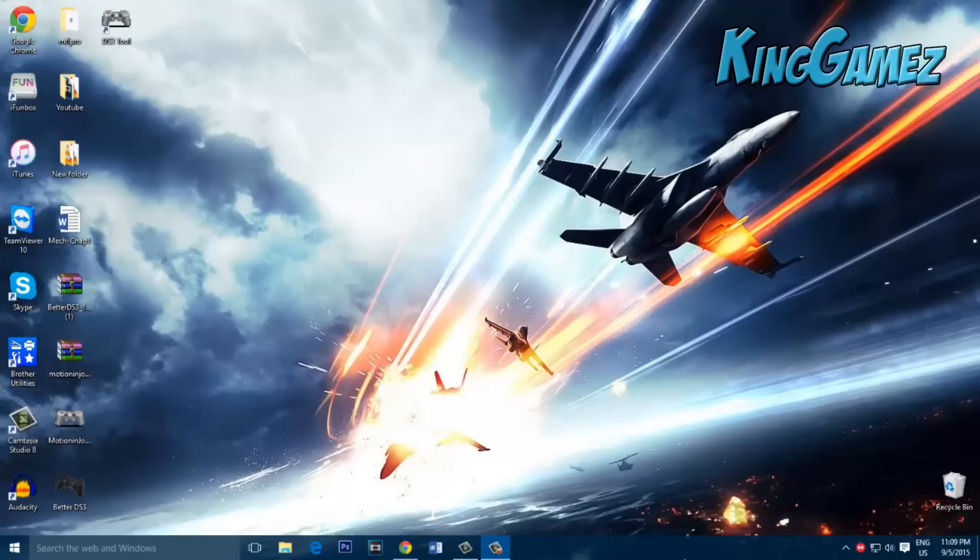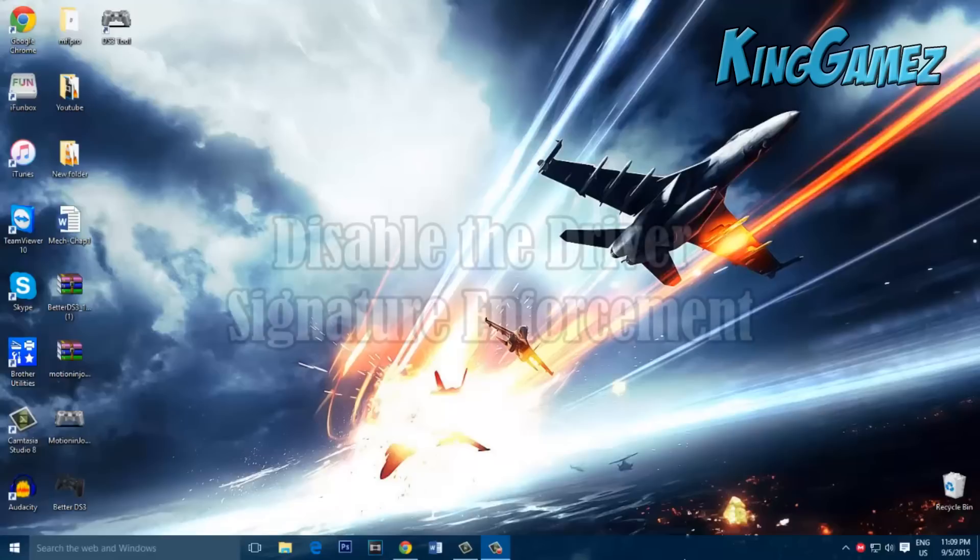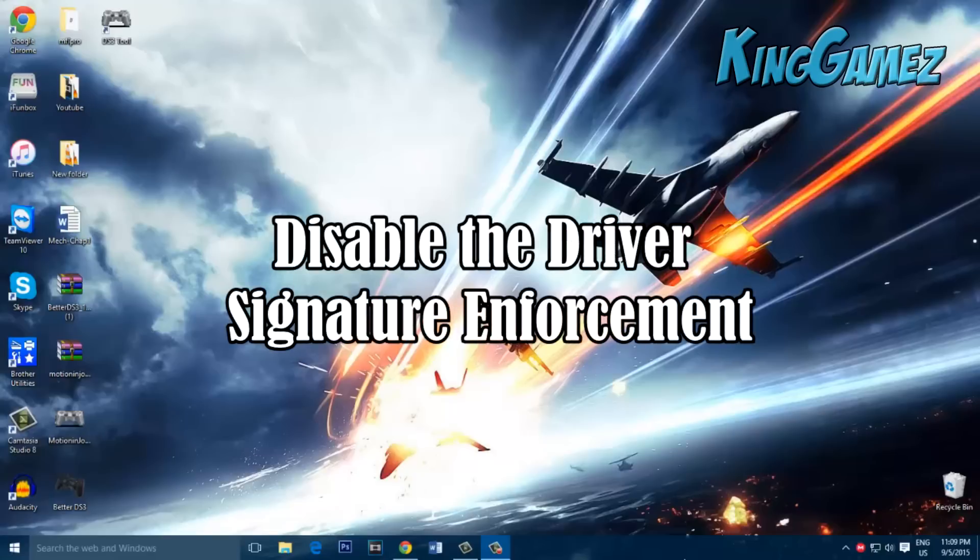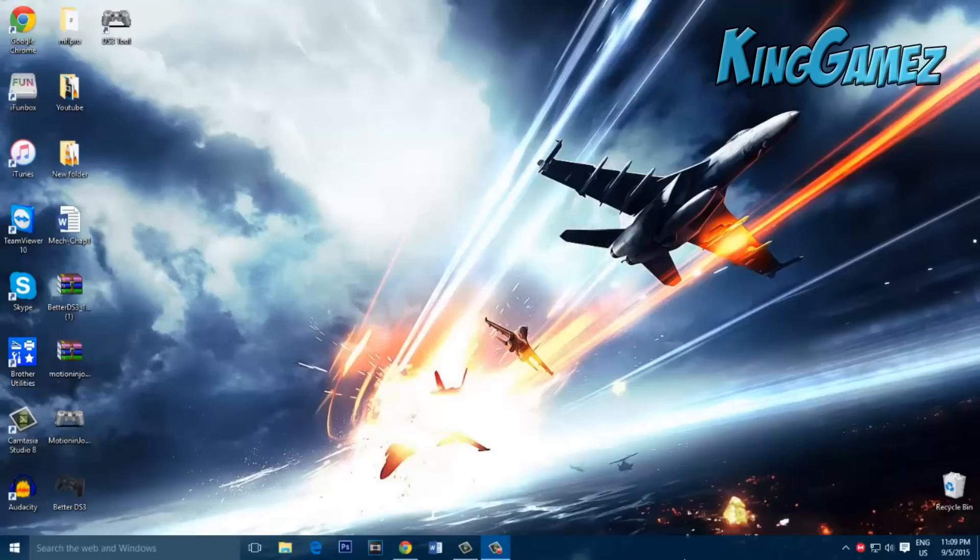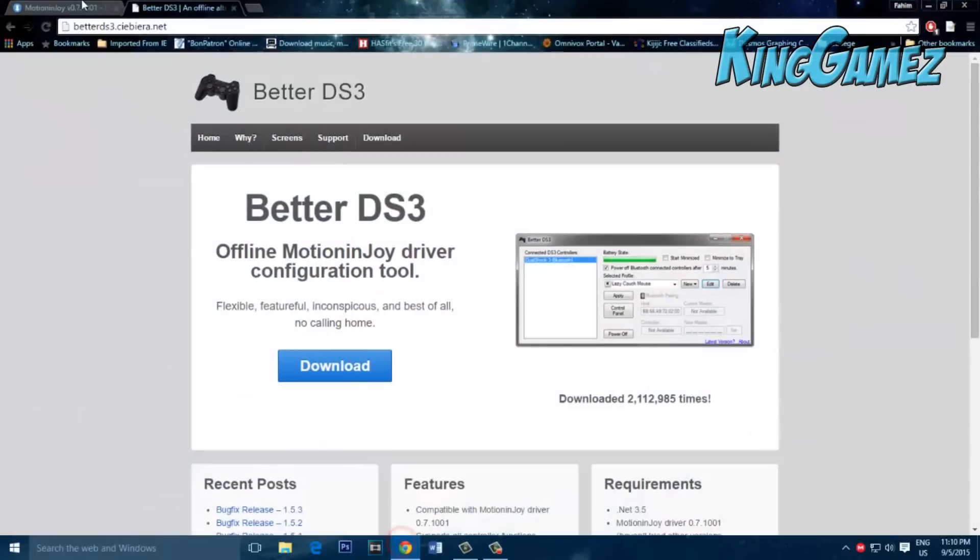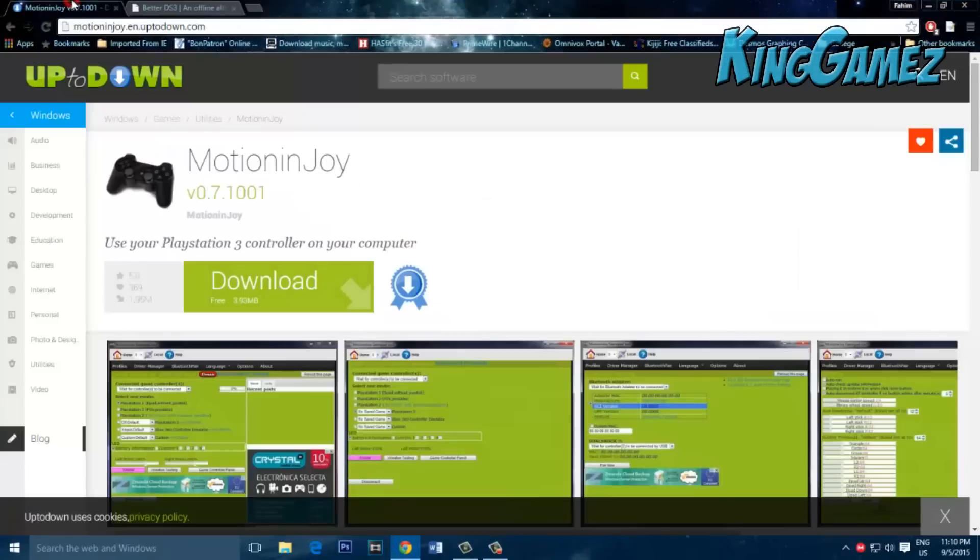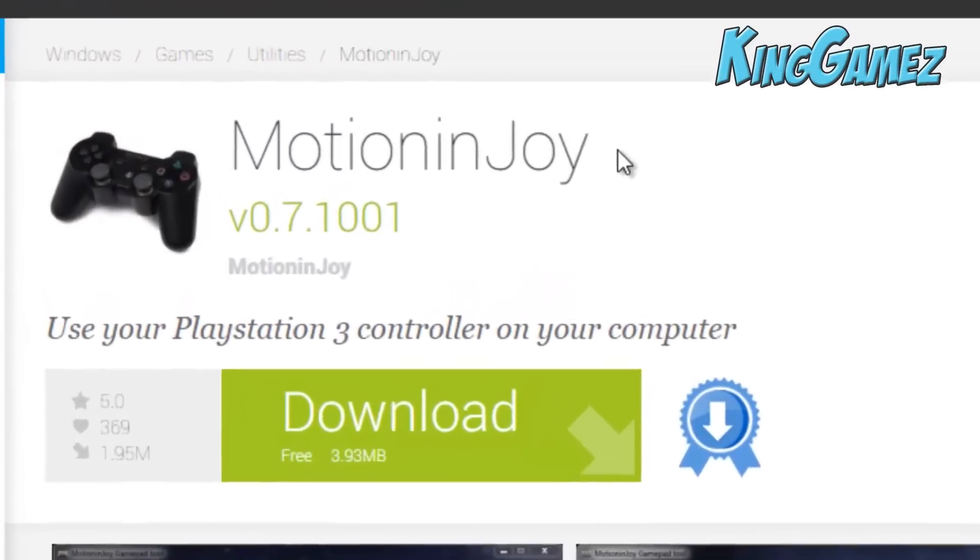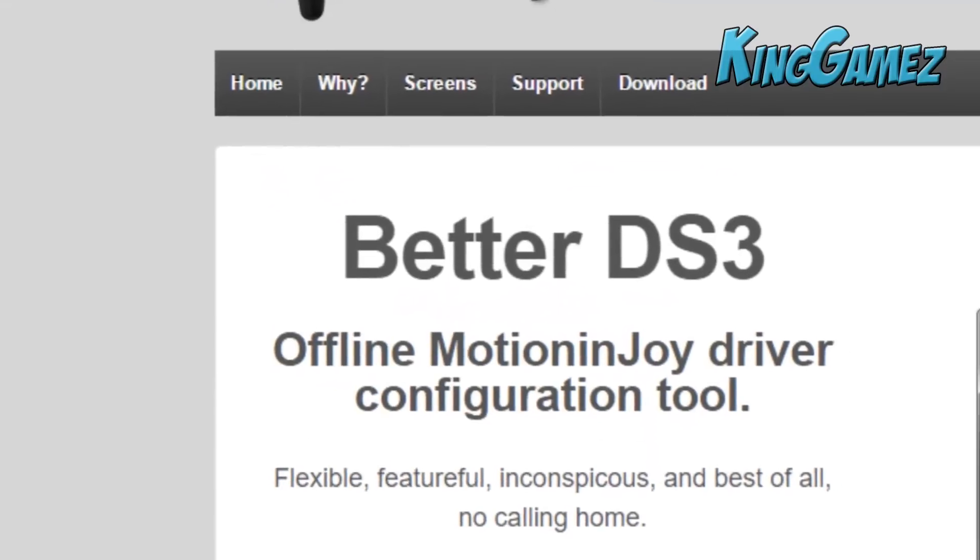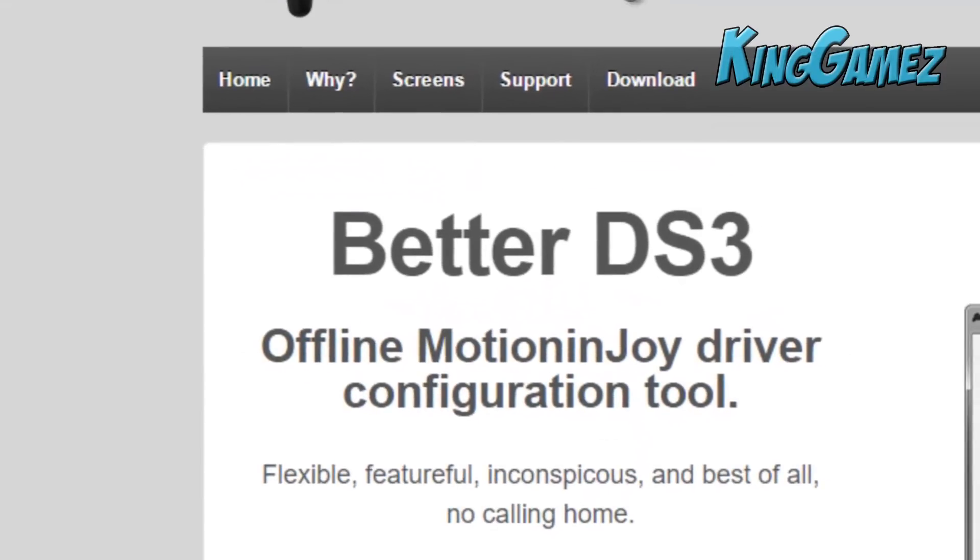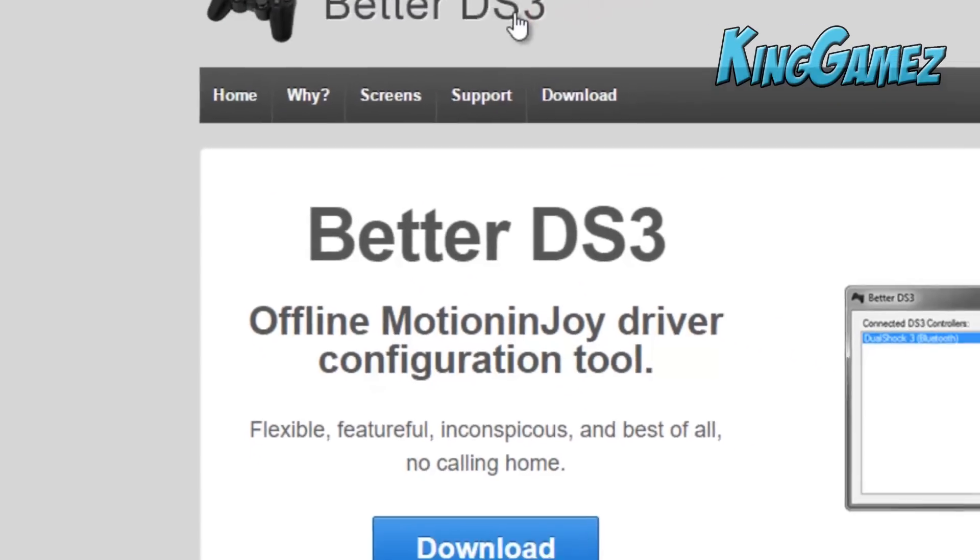You would have to disable the signature enforcement driver. Before I show you how to do that, please download the BetterDS3 tool and MotionJoy. MotionJoy will get the drivers and BetterDS3 will use that program to connect the PS3 controller.